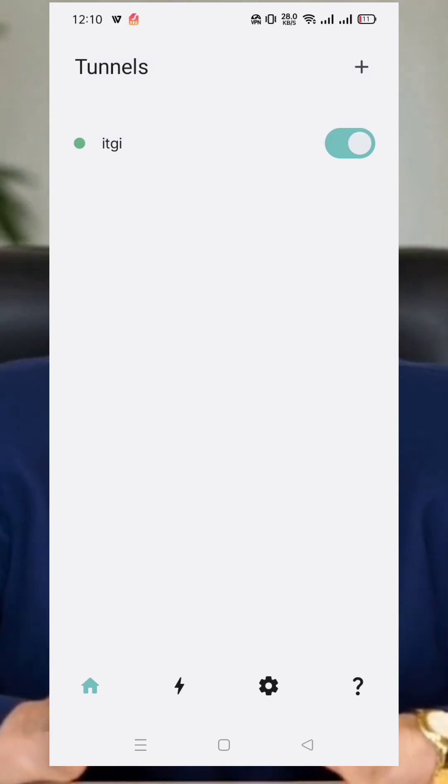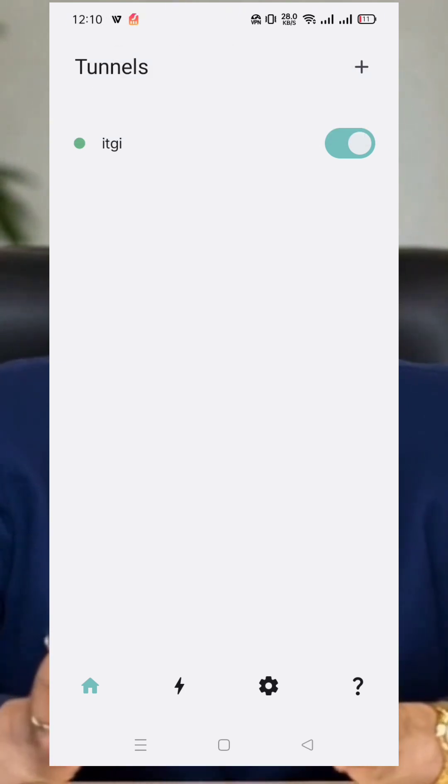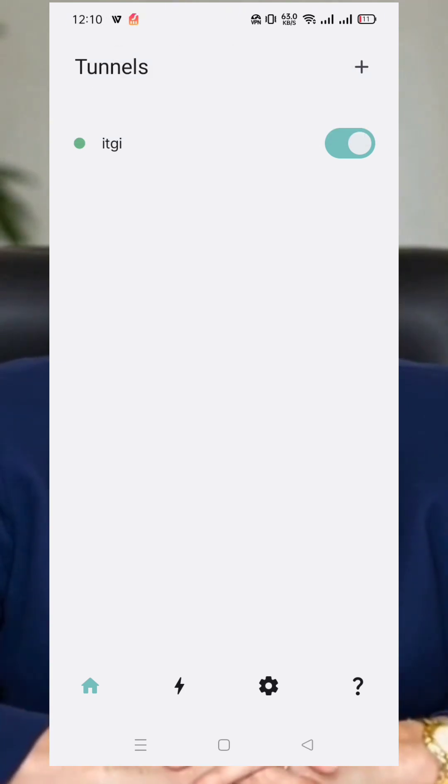Now that everything is set up, it's time to activate your VPN. Simply tap the radio button next to your WireGuard profile to initiate the connection. And that's it. You've successfully created and configured your very own WireGuard VPN using the WG Tunnel app on Android. Enjoy a faster, more private, and more secure internet experience.